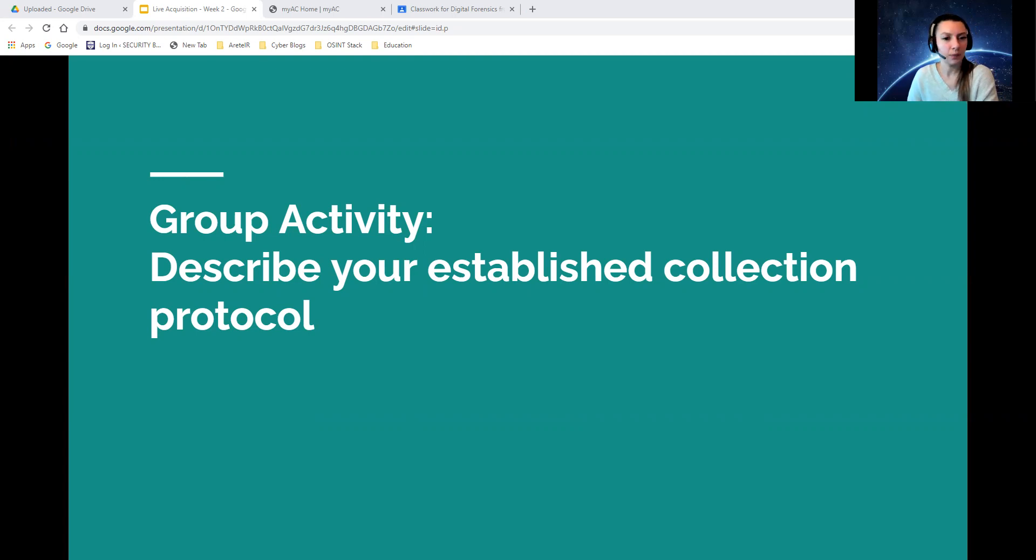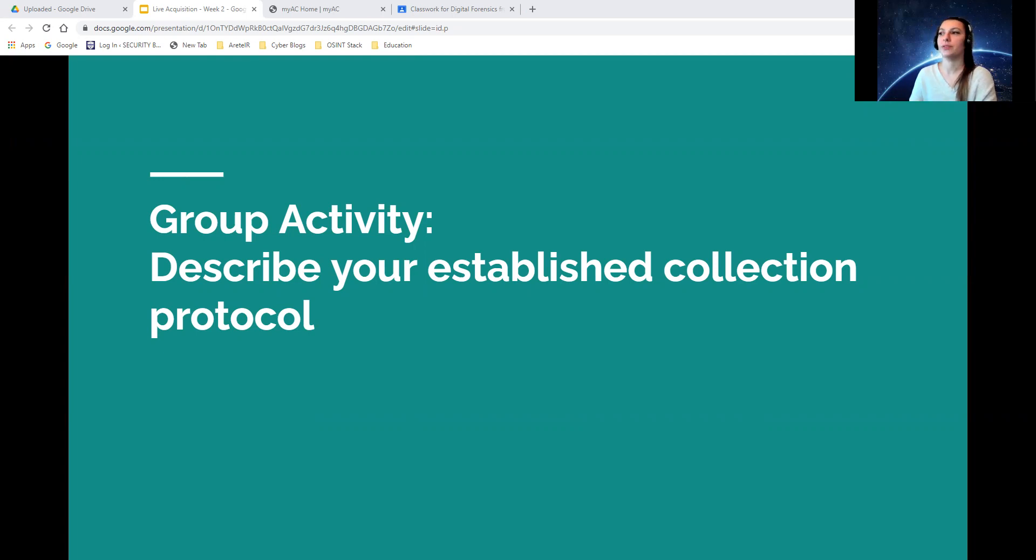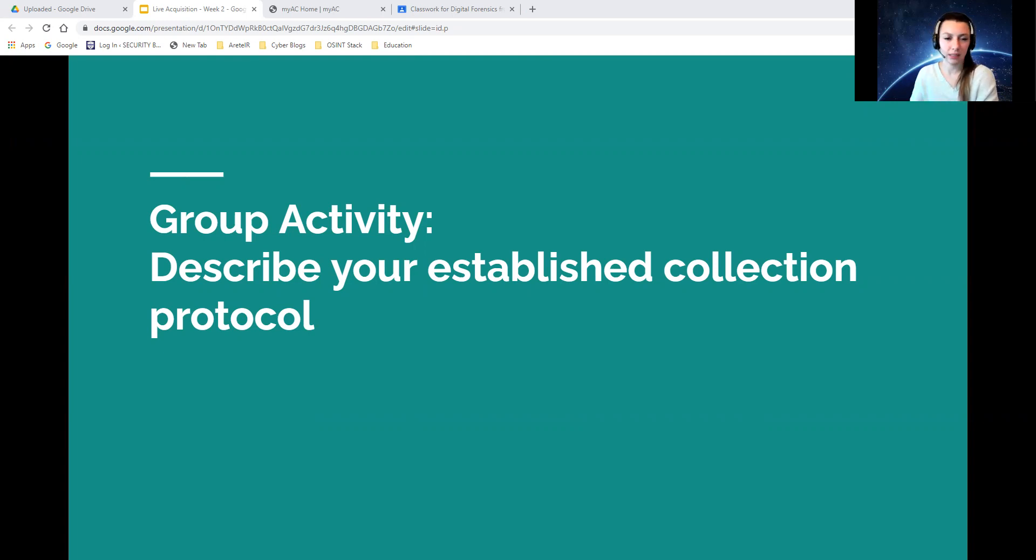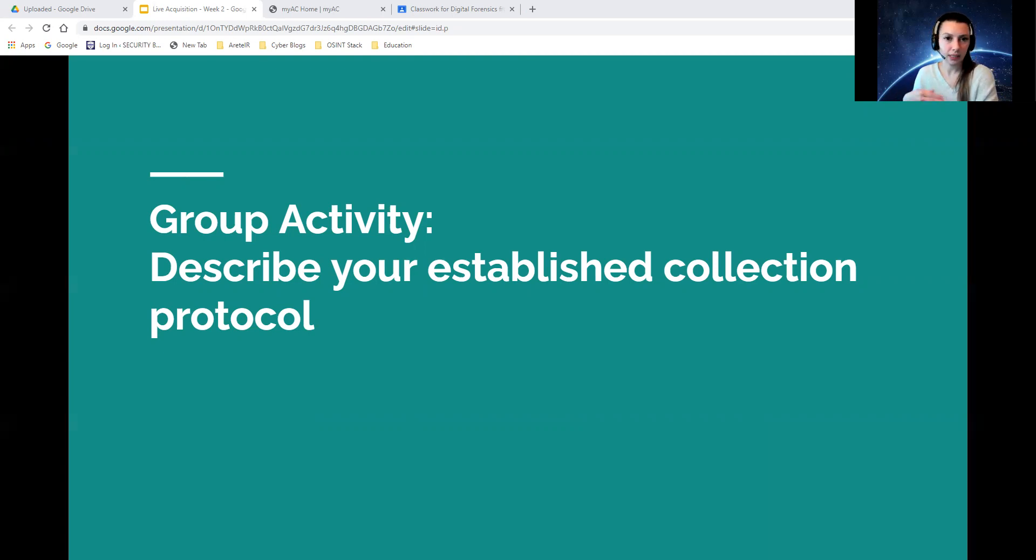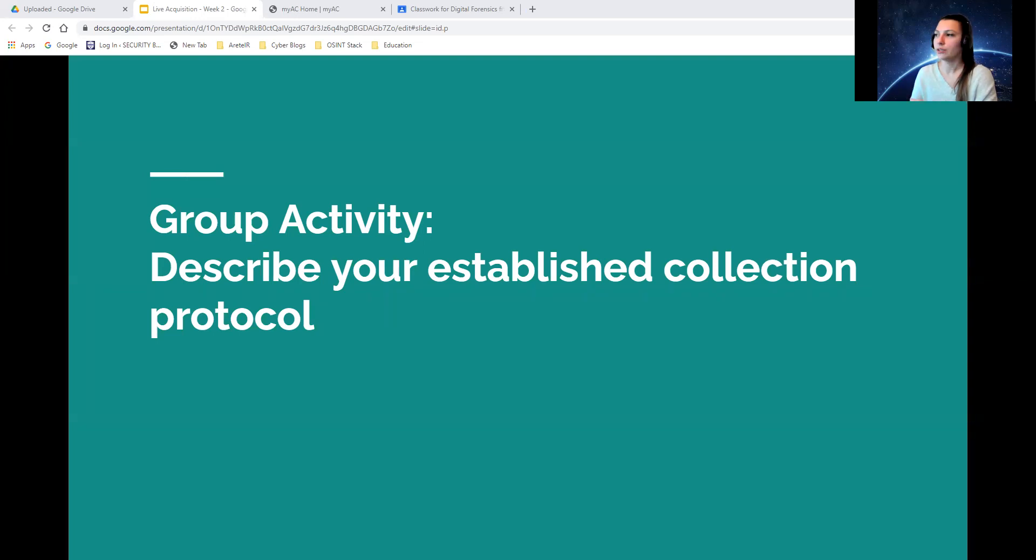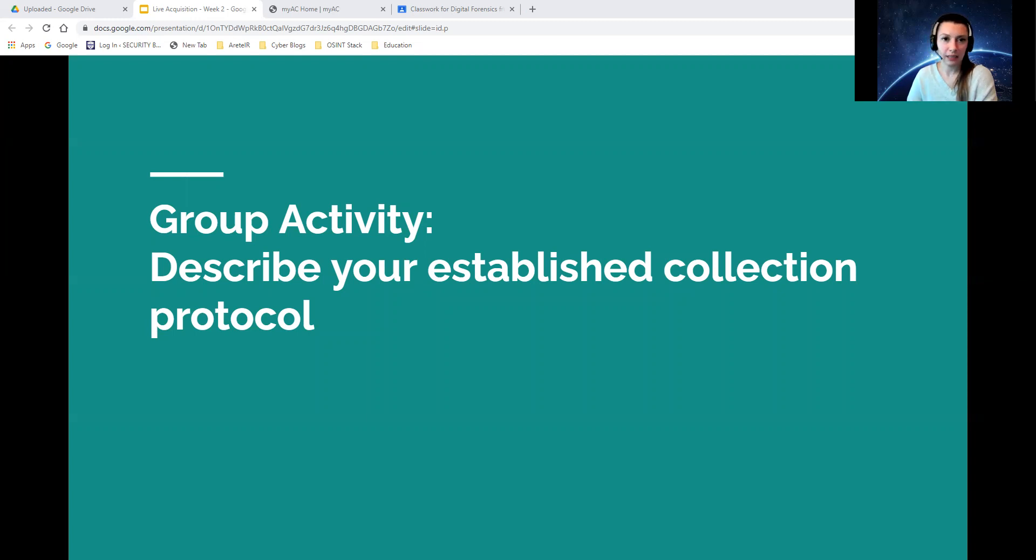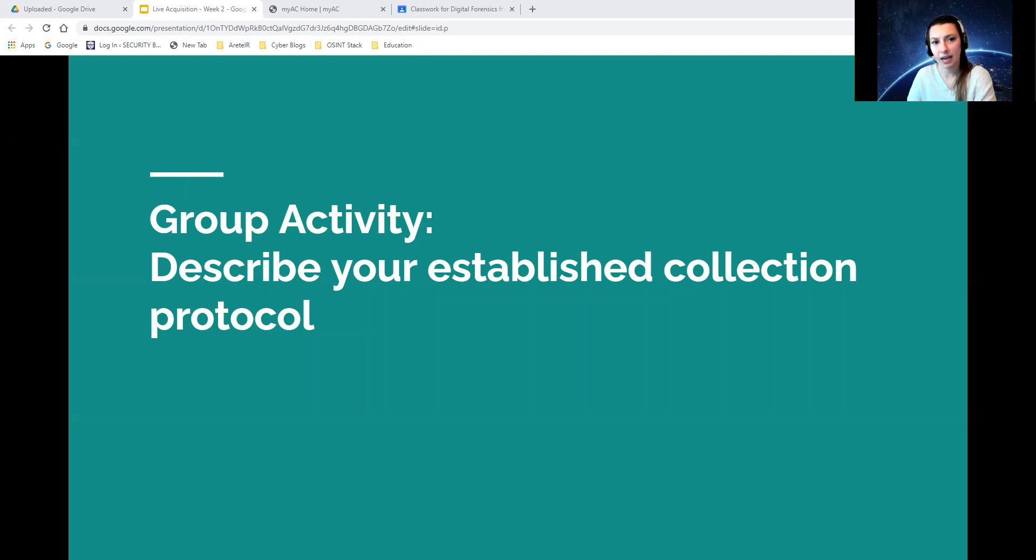One activity that we can do as a group or as an individual would be to describe your established collection protocol. What would you do if you were given a system? Let's say you're working in a digital forensics lab and you're given a system. What would be your established protocol to collect from that system? I will answer that in another video, but you should take some time to think about it. Go over all of the other videos that I have done and it might give you some ideas.